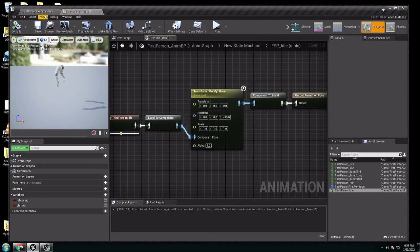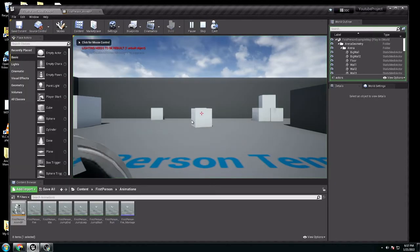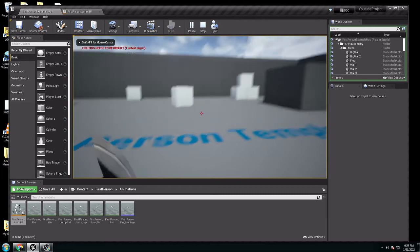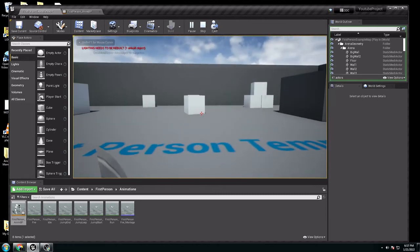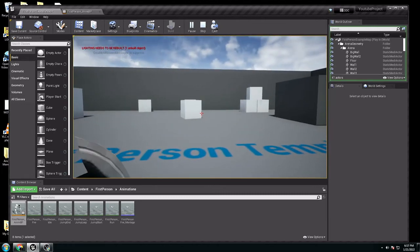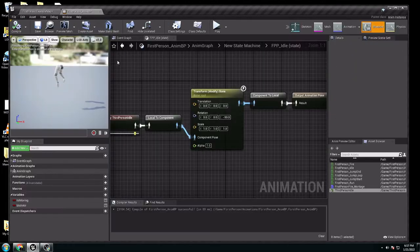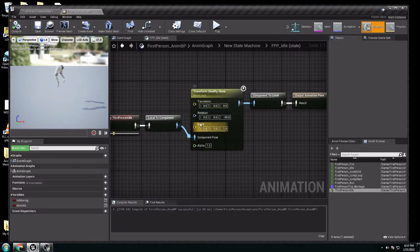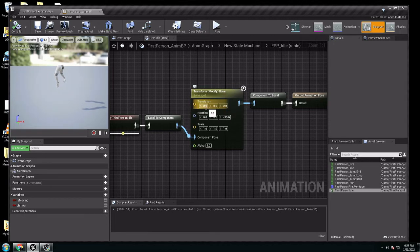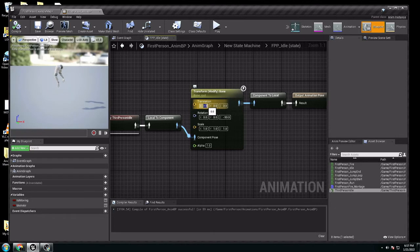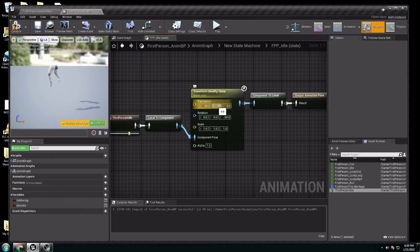But it's too close to the camera. So we need to adjust some values here. In translation, we can move X, Y, or Z. We have to change. For me, my favorite is going to be minus 25. Here, it's going to be minus 10. So we save it.